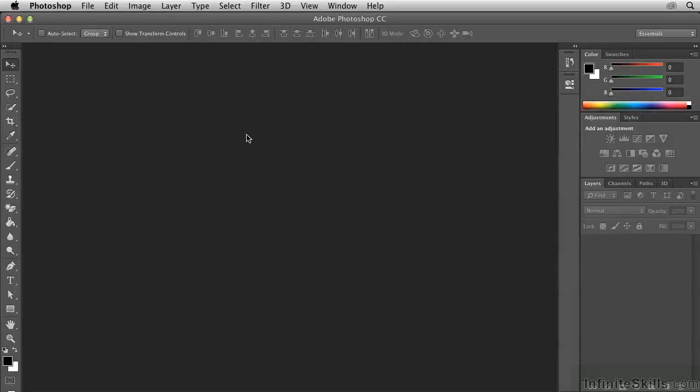In this video, we're going to load all of the individual PNG files that were output from AutoCAD here in Photoshop, and to do this we'll use a script.